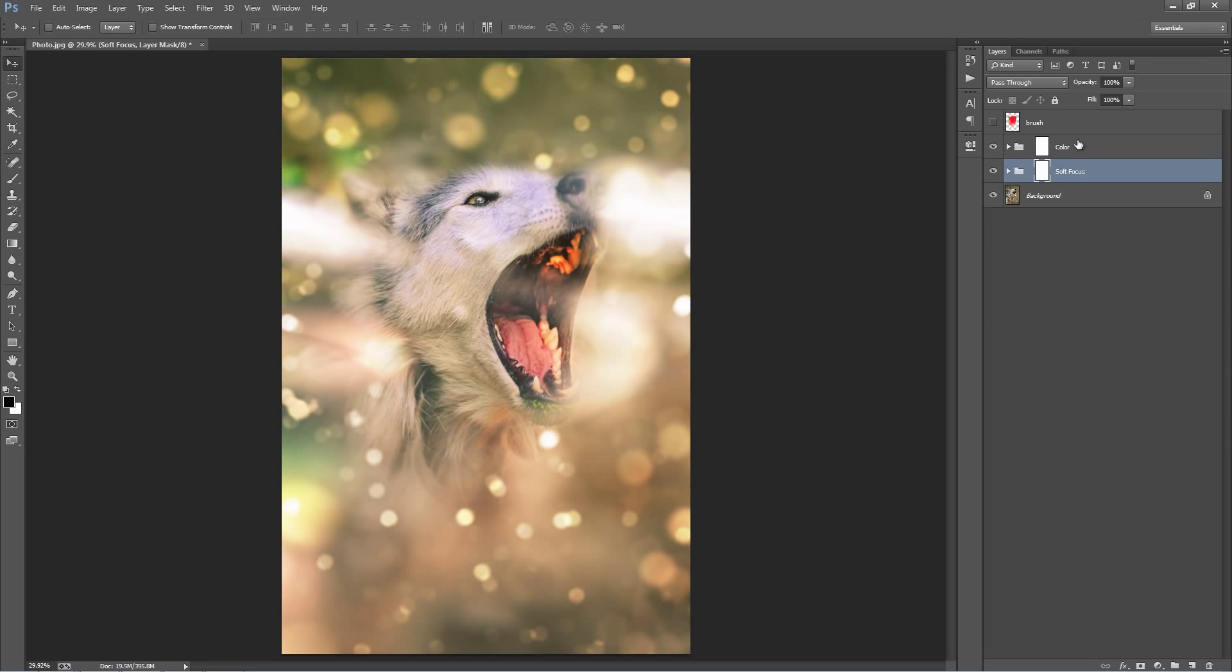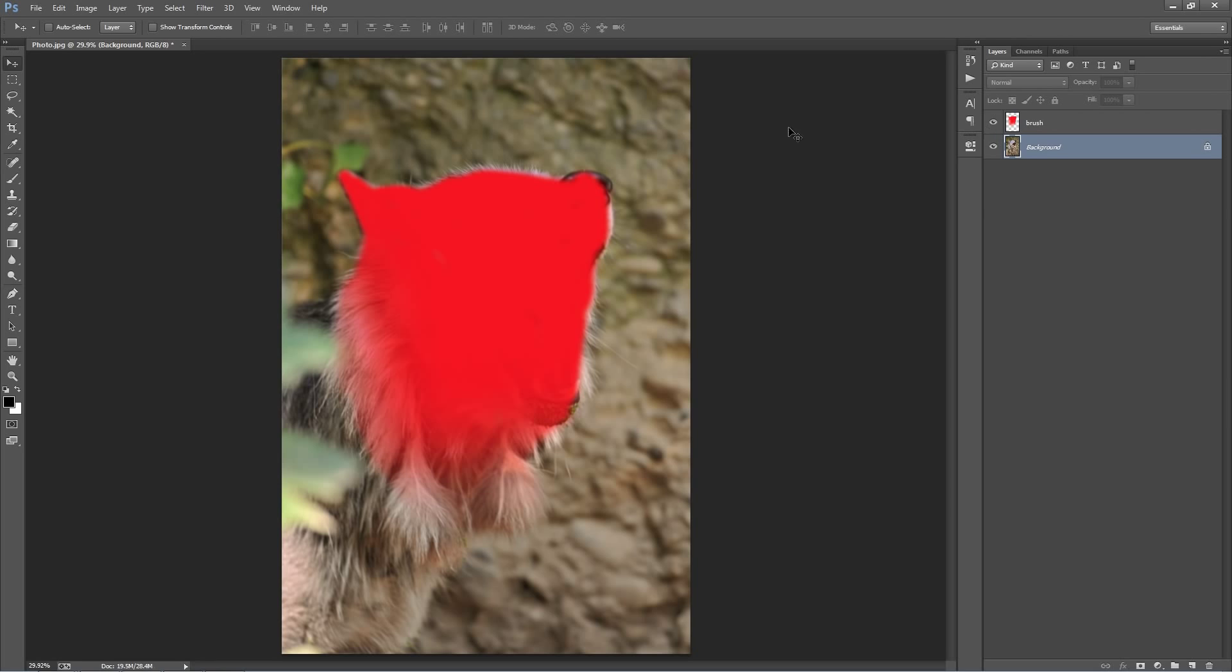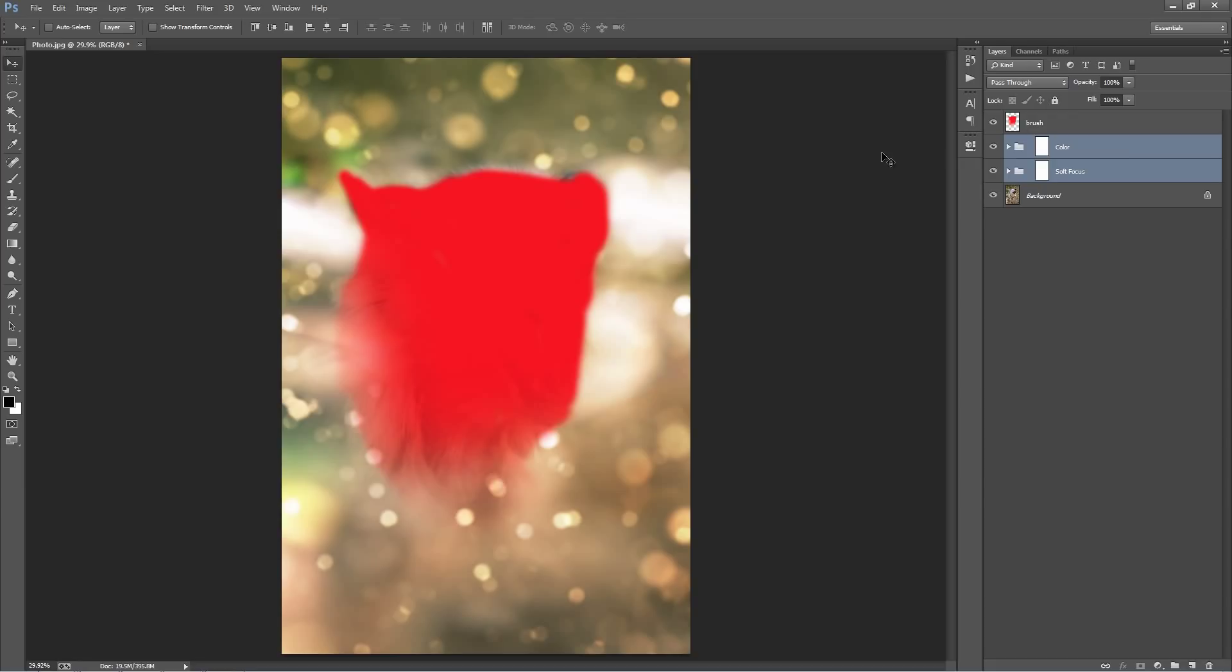This top layer here, I've just kept the brush layer on. So if you wanted to run the action again and brush into a different area, you can just adjust that layer and then click Play again.